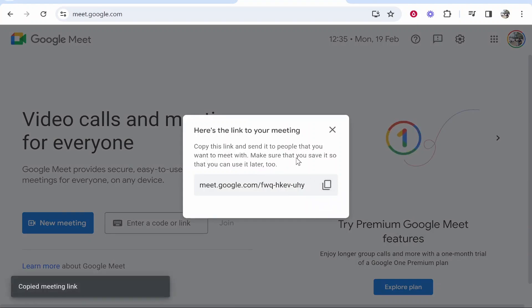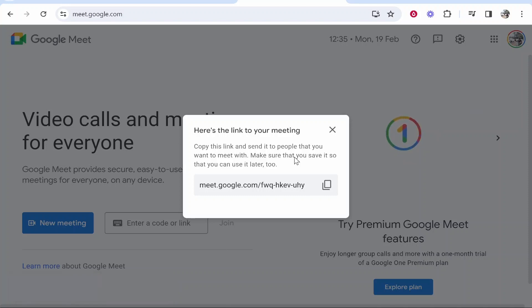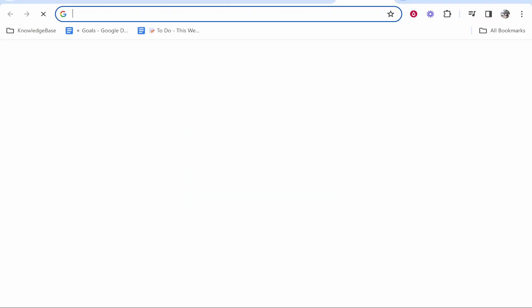Which we can go ahead and copy, and then on the scheduled time that me and the other person have agreed to, we can just go ahead and both go to this link and we'll both be inside the meeting.